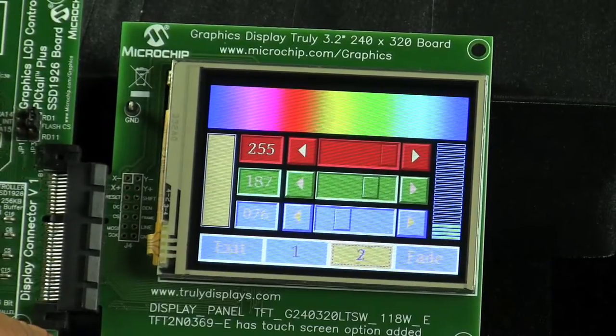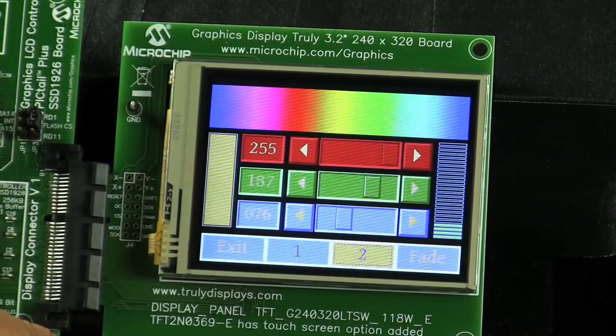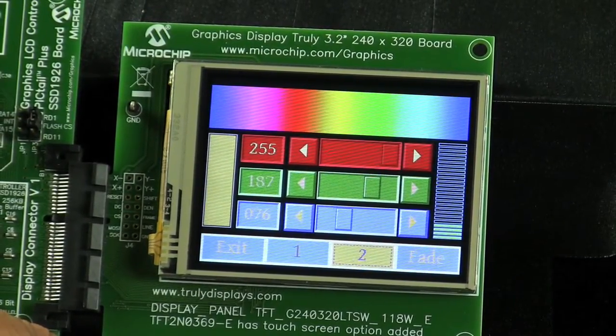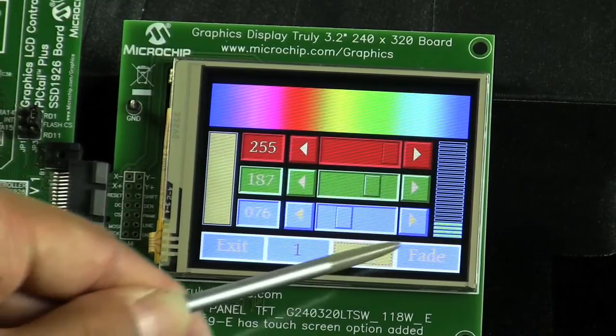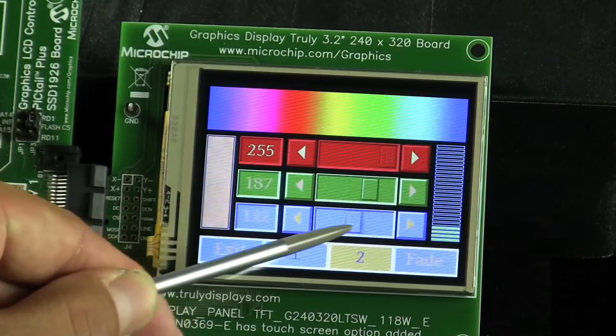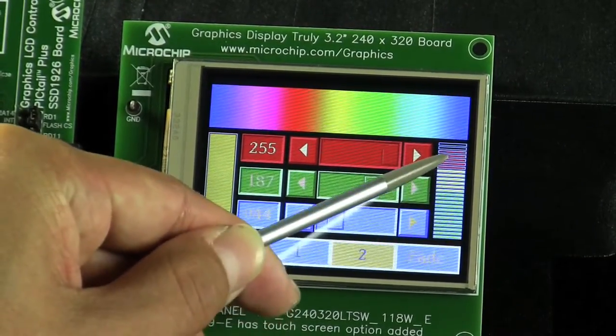As you can see, it also shows a full spectrum of color here. And we can also use the touch screen functions to control lightings.